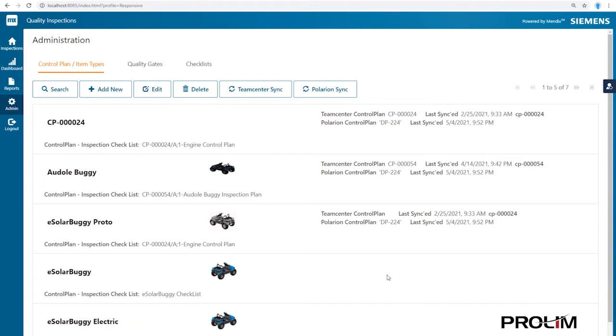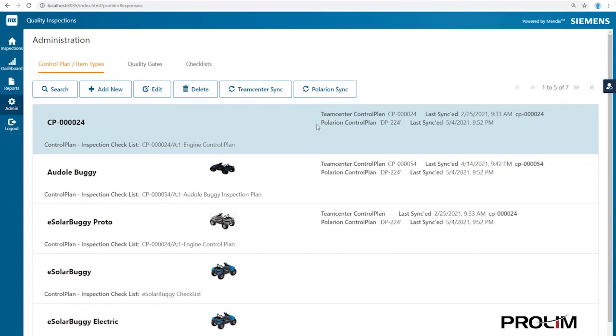In this case, a solar-powered buggy manufacturer. With this application, you can create quality plans in the app itself or download them from Teamcenter Quality, Polarian, or any other source.